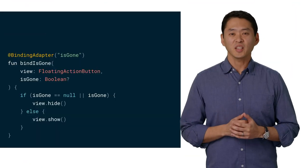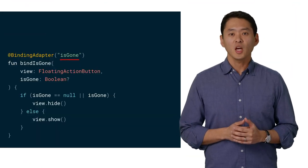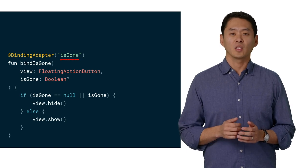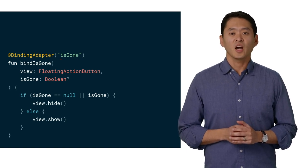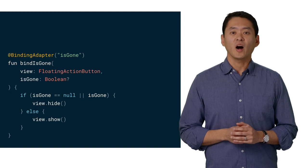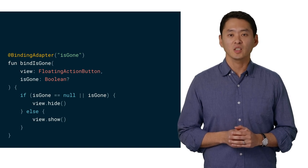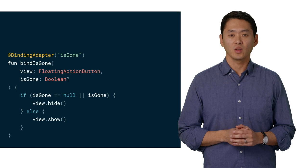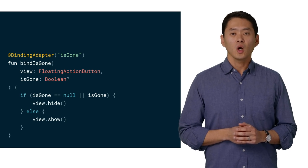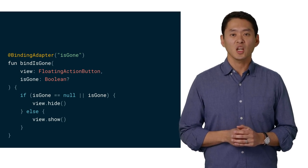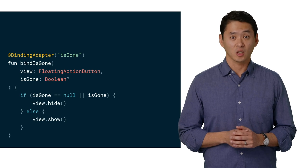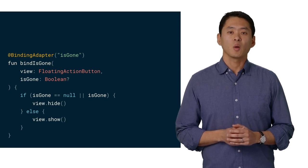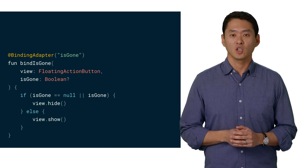Here's the binding adapter. Note the annotation that declares the binding adapter's name is used by the layout file. Inside this binding adapter, we define the logic for programmatically showing or hiding the floating action button. Thus, when the isPlanted variable changes after the plant is added to our garden, the floating action button is automatically hidden using this logic.